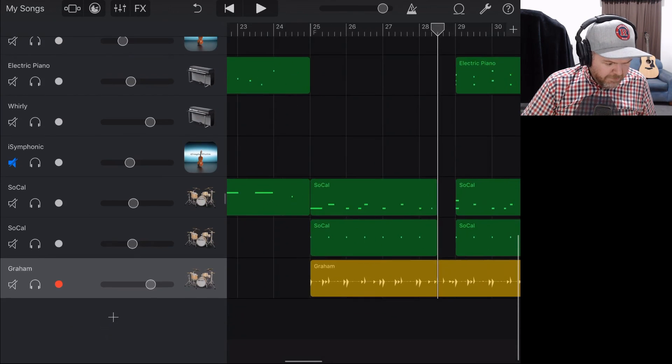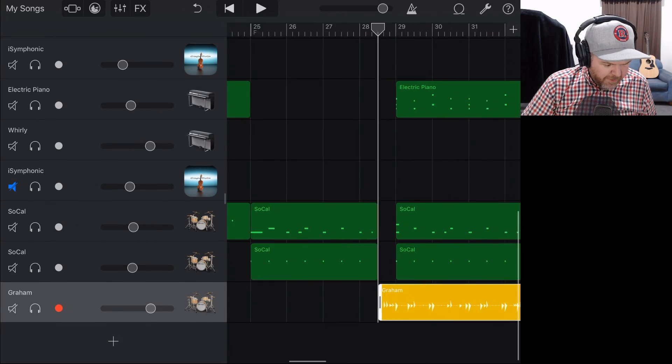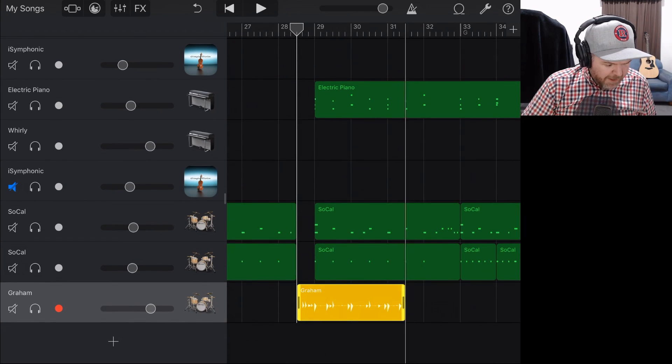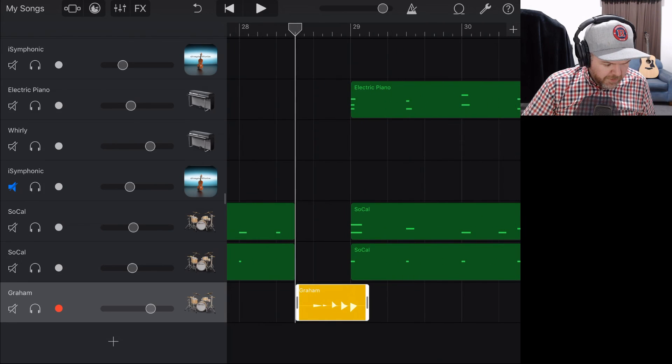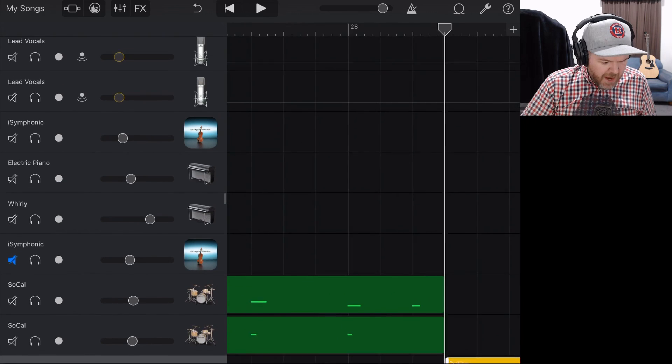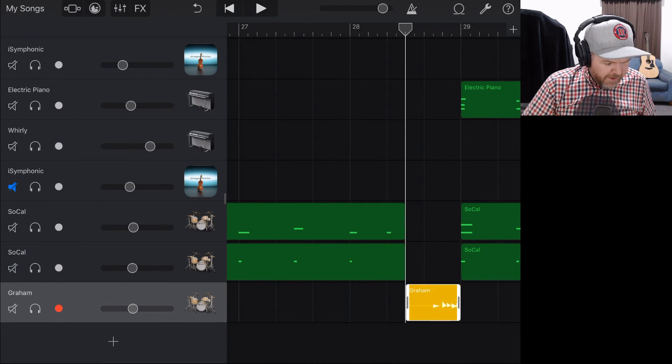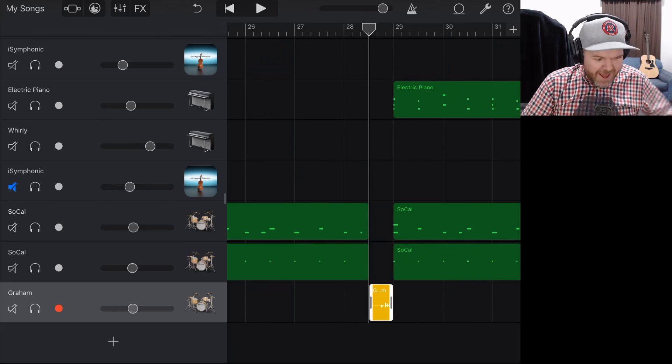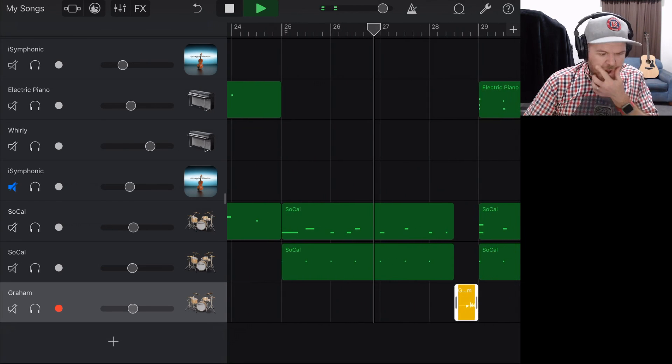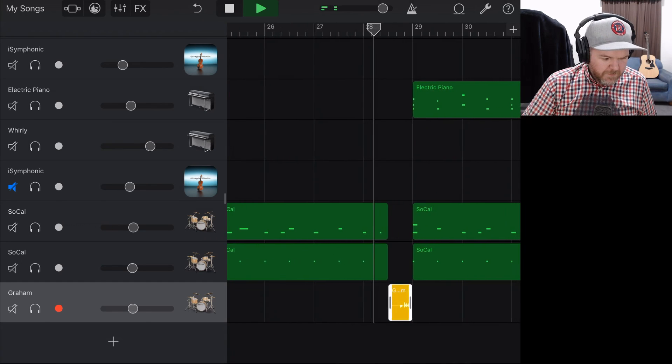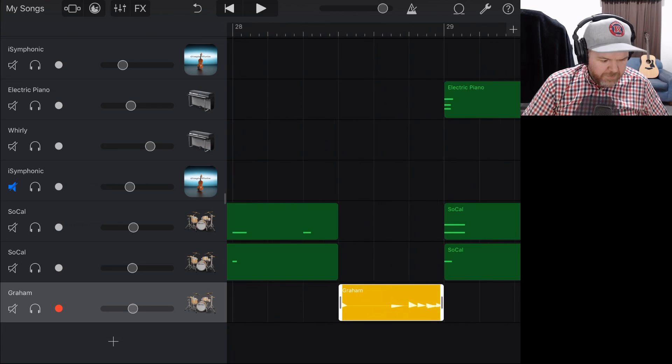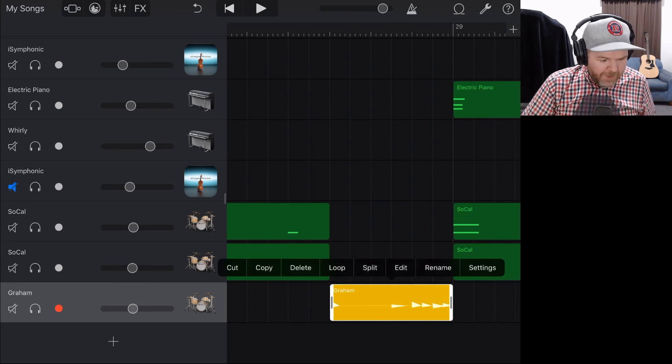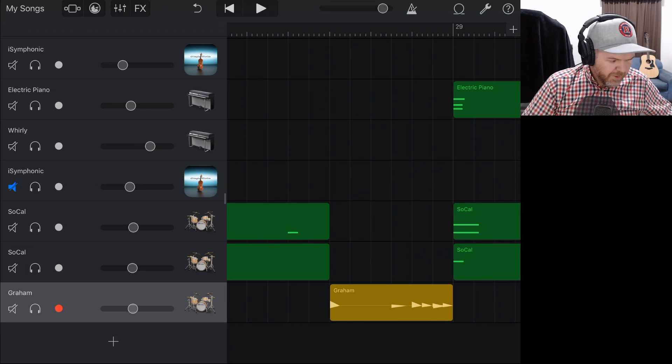So all we want from you, Graham, is we've got it covered until we get to this part here. We'd like you to just jump in and play a fill, please, because Pete is terrible at programming fills. So what can you do for us here, Graham? All right, let's see what he does out of the box by default. Let's just make sure our volumes are kind of matched up here so it doesn't sound out of place. Let's play this back now with Graham doing the fill.